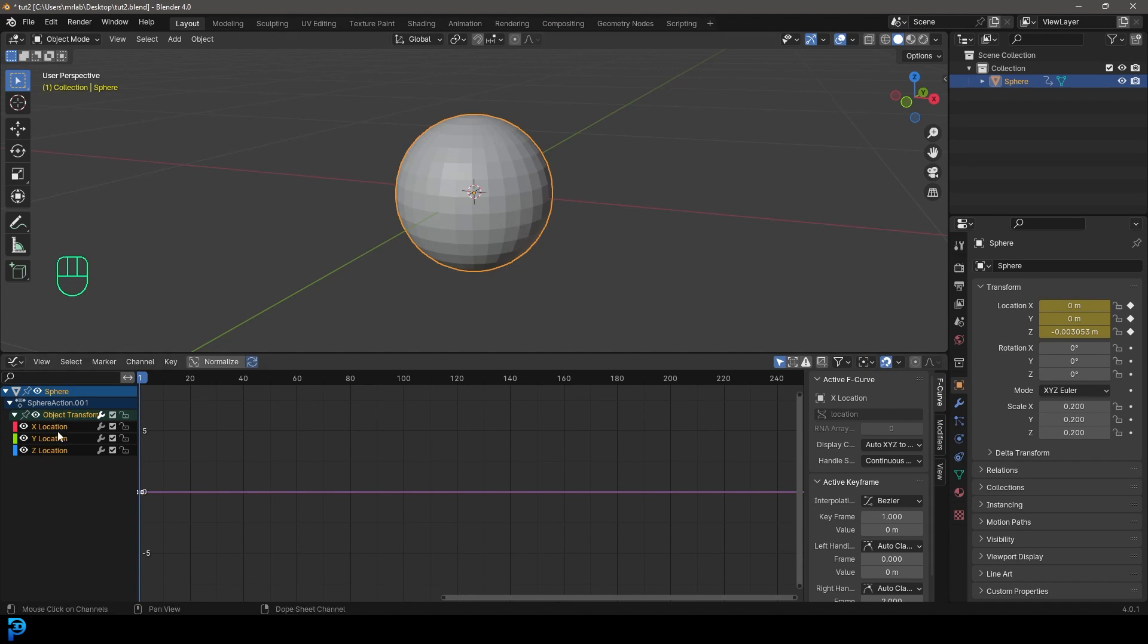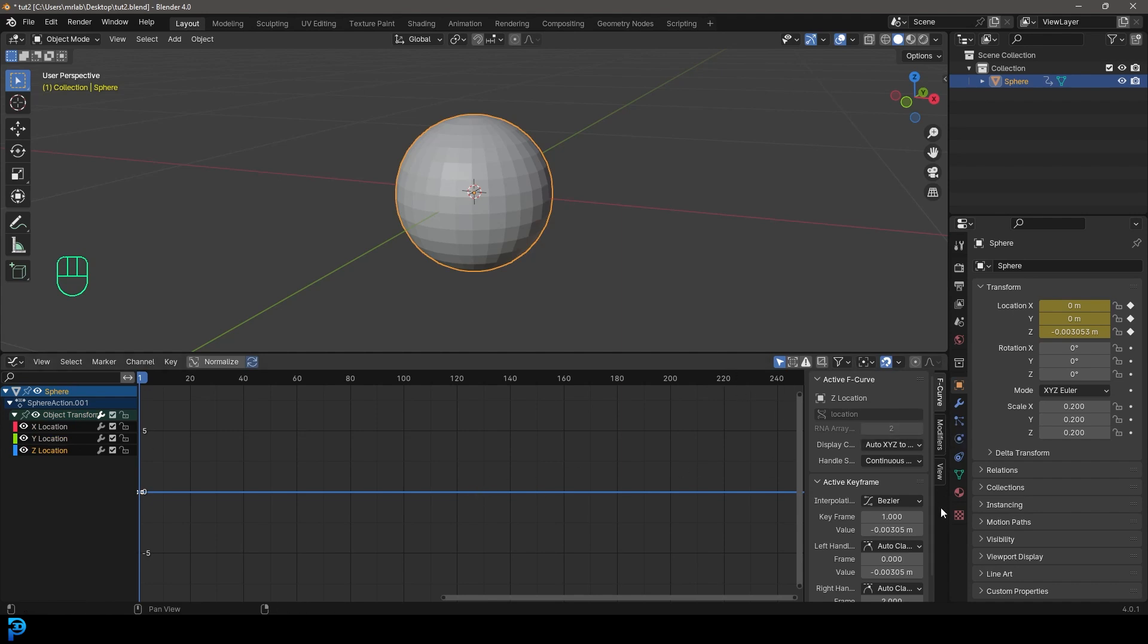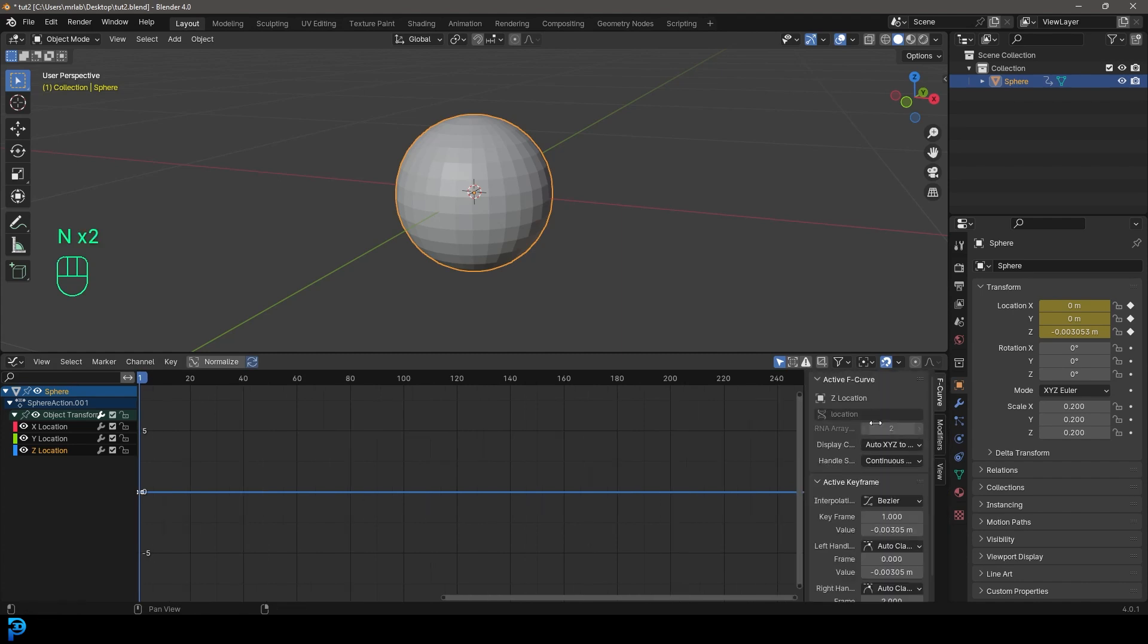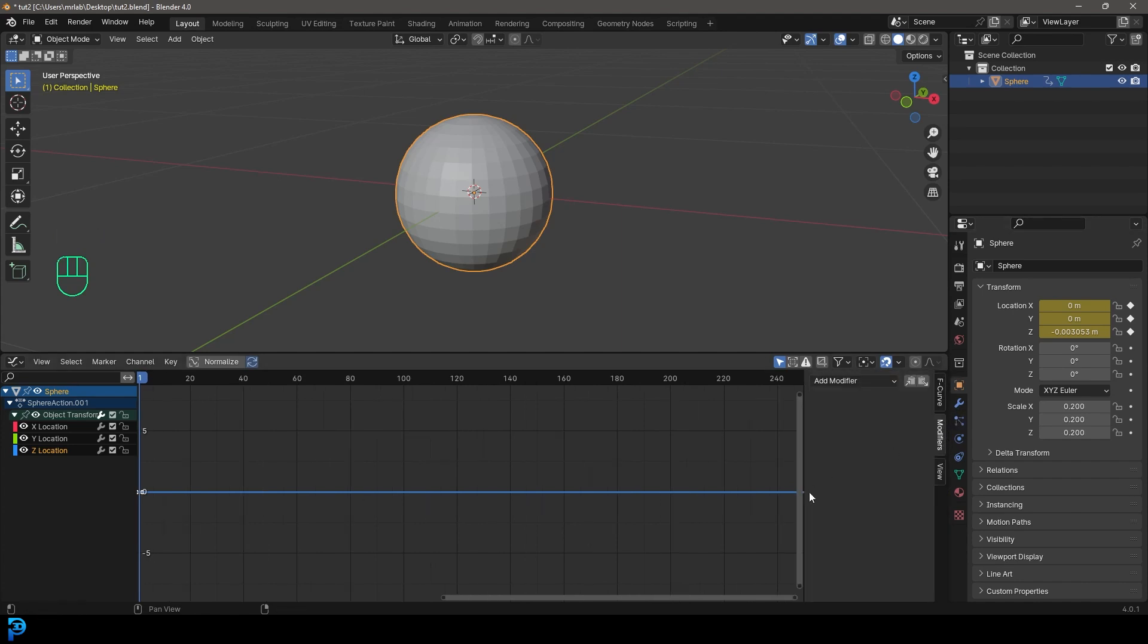But over here, we're just looking at the location. So this is very straightforward. We want this to go up and down in the Z. So what we're going to do, we're going to come to the object transforms. We're going to click on the Z location, you can see it's now active. The other ones are gray. And we can now come over here to the side and you're going to see these properties here. So if you press N, you'll see it if it's not there. And you're going to go here to modifiers.